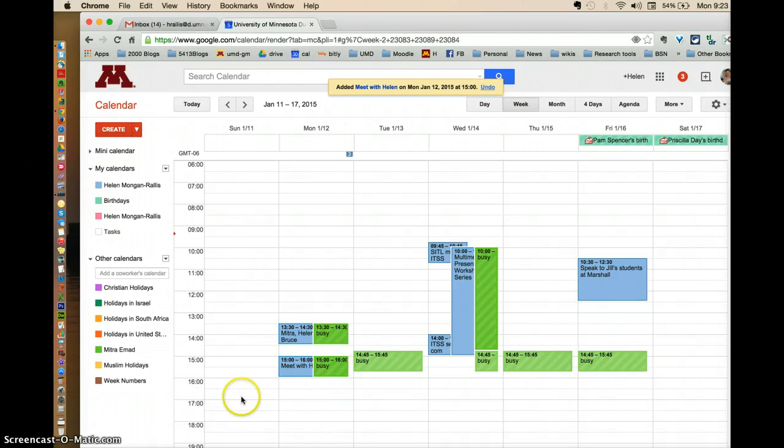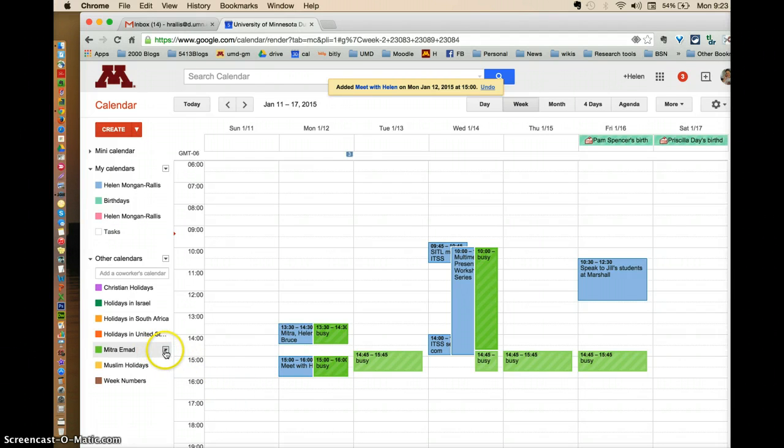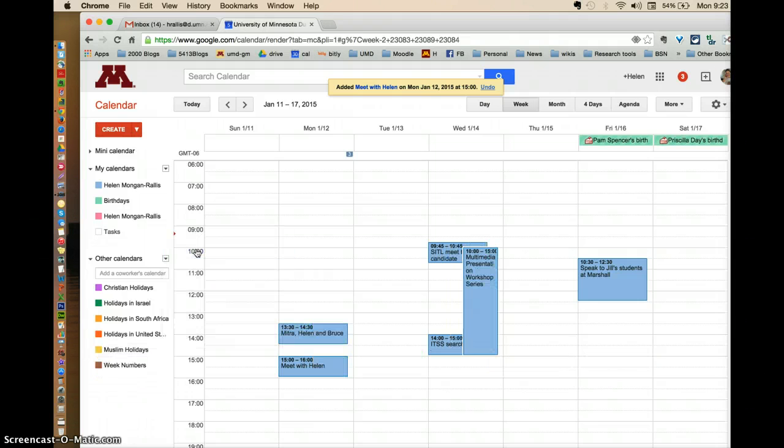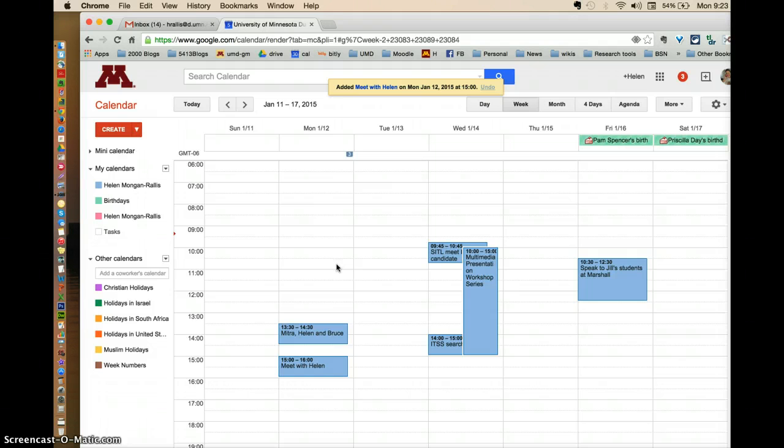So once I've made the appointment with her, what I will do then is I will go ahead and hide her calendar from mine so that I don't have to confuse hers with mine. So I'm back to my calendar. That's how to schedule a Google calendar appointment with a colleague and also to schedule it using a Google Hangout.